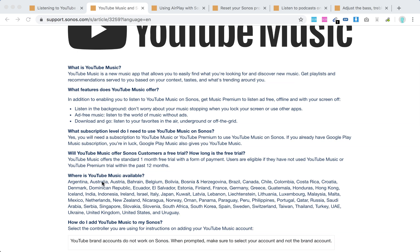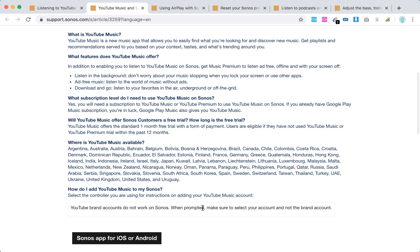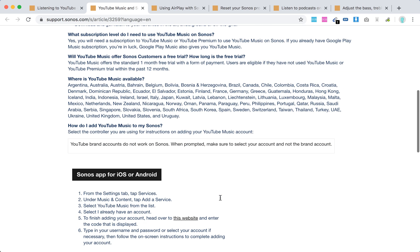So here's where YouTube Music is available. How to add YouTube Music to Sonos?